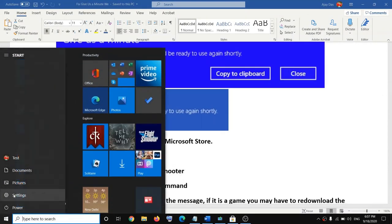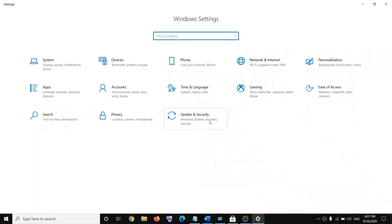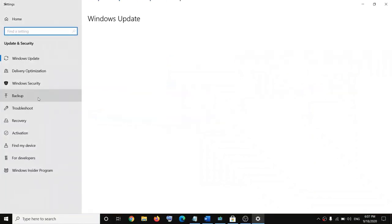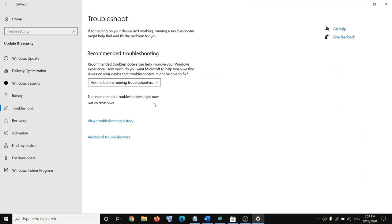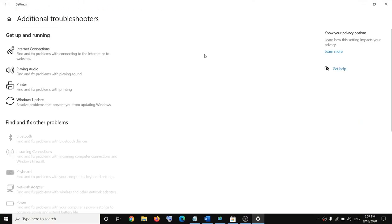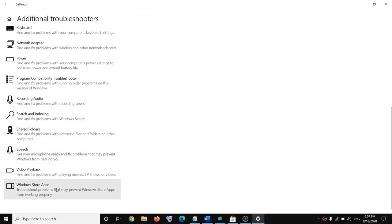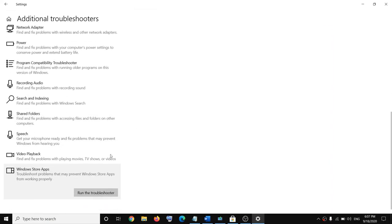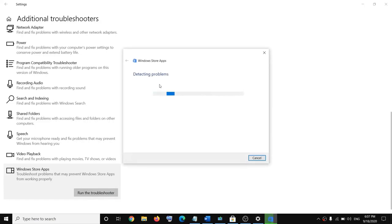The next step is to run the Windows Store troubleshooter. Go to the Start menu, click on Settings, go to Update and Security, then go to Troubleshoot, click on Additional troubleshooters, scroll down and find 'Windows Store apps,' then click on 'Run the troubleshooter.'